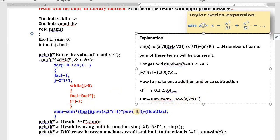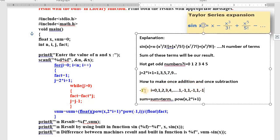To make the alternating addition and subtraction, we use minus 1 raise to i. When i is 0: (-1)^0 is 1 — positive. When i is 1: (-1)^1 is minus 1. When i is 2: (-1)^2 is plus 1. When i is 3: (-1)^3 is minus 1. Any number raised to an odd power is minus 1; any number raised to an even power is plus 1. We multiply this with the term, which gives us the alternating addition and subtraction.